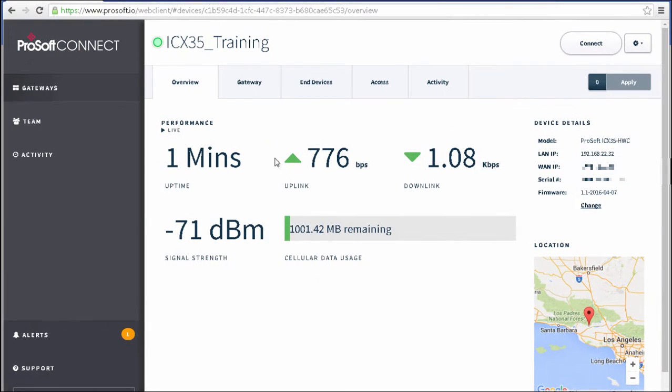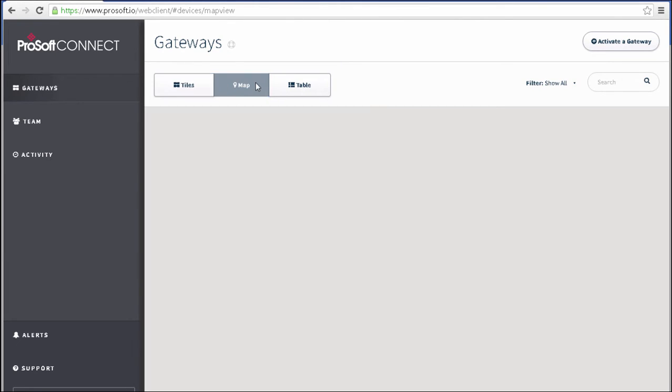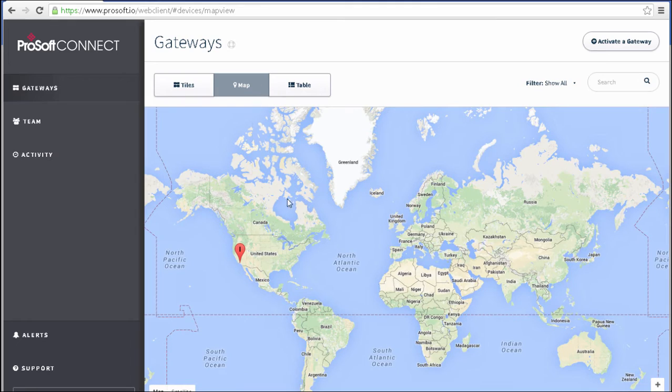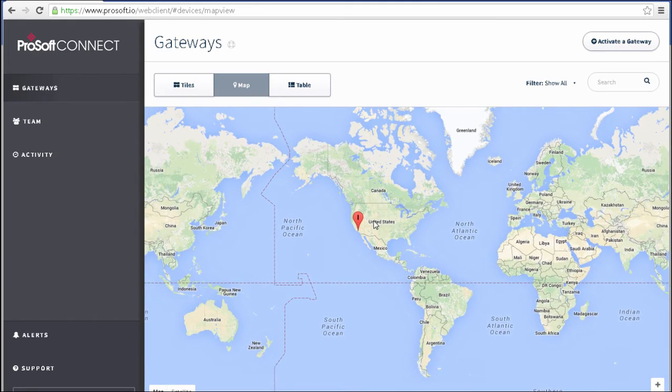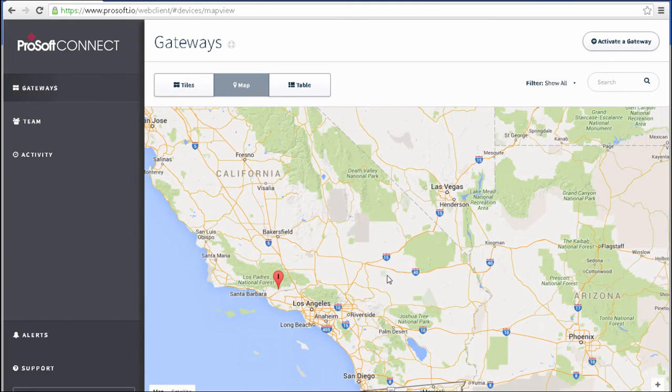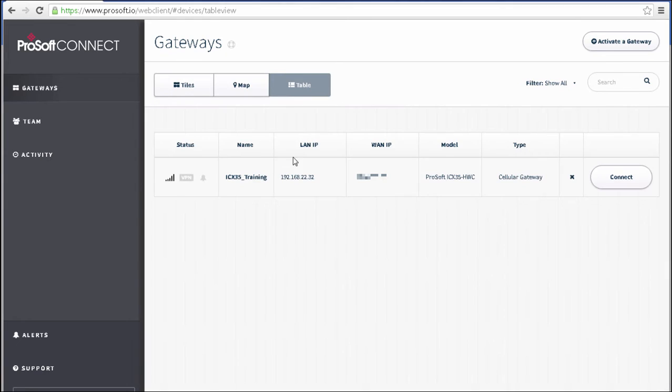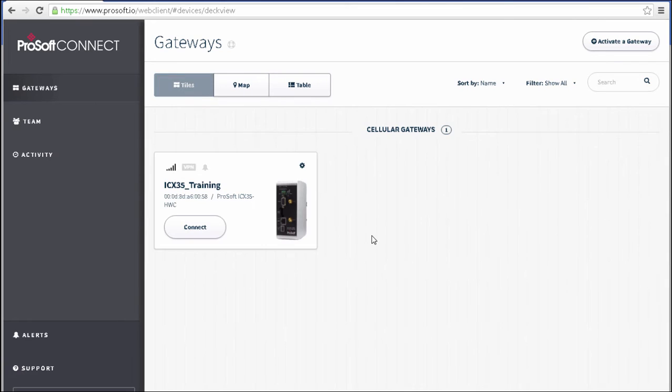Now we'll take a look at the other views of our gateway list. So we have the Tile view here. I can also go to the Map view to see the location of each device in the world. And the Table view is simply a list. So if you have a lot of gateways, this might be the easiest way to sort through them. Any devices that you have activated on this account will be visible in these views.